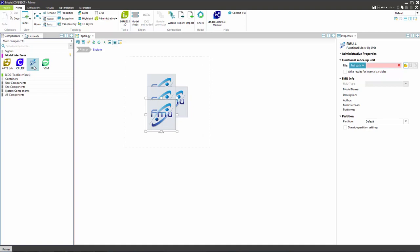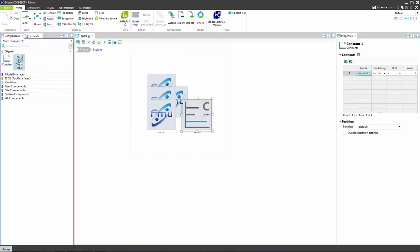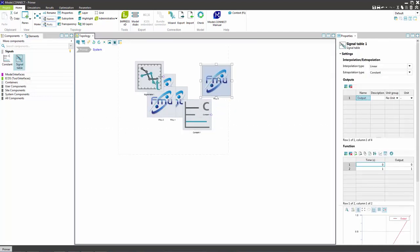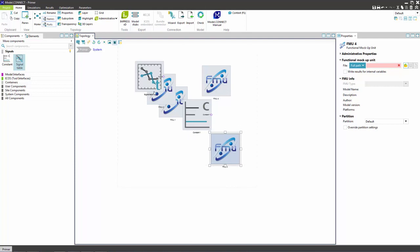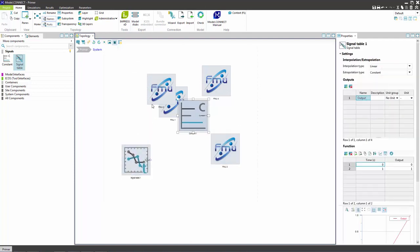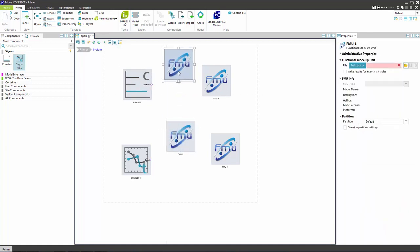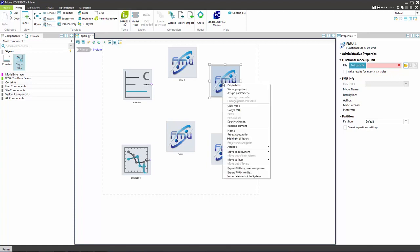Continue by adding the constant and the signal table. Arrange them in the following way. And rename them accordingly to the roles using the right mouse button.